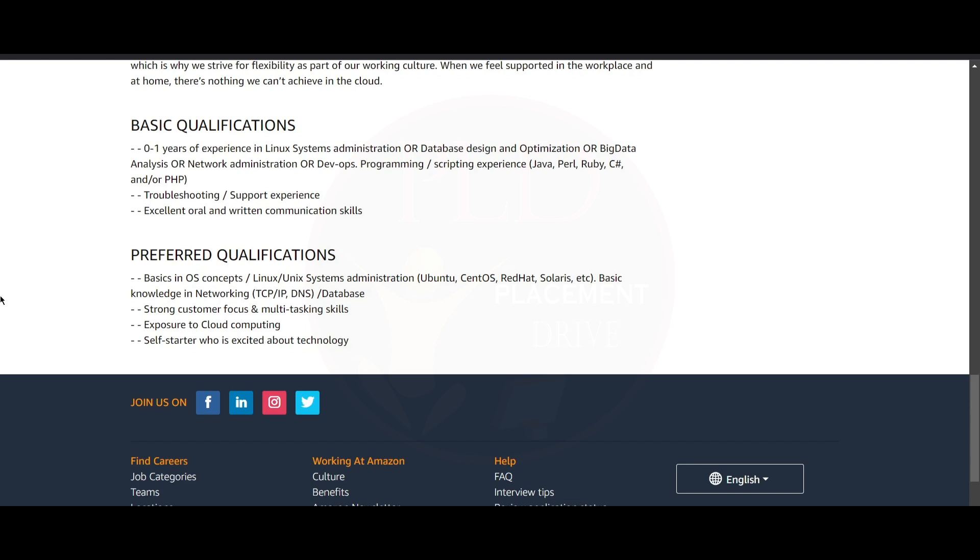The preferred qualifications for this role include basics in OS concepts or Linux or Unix system administration such as Ubuntu, CentOS, Red Hat, Solaris, etc. You need to have basic knowledge in networking such as TCP/IP or DNS and knowledge in databases too. You need to have strong customer focus and multitasking skills and exposure in cloud computing. You should be a self-starter who is excited about technology.